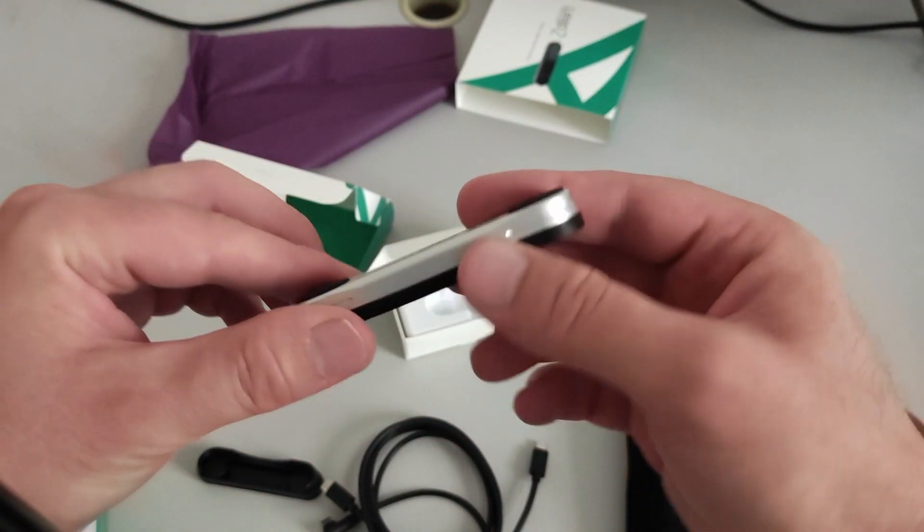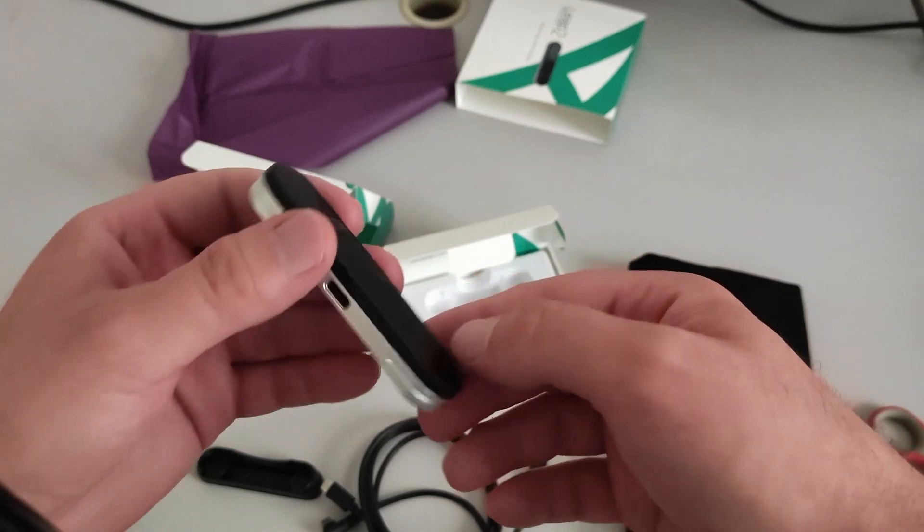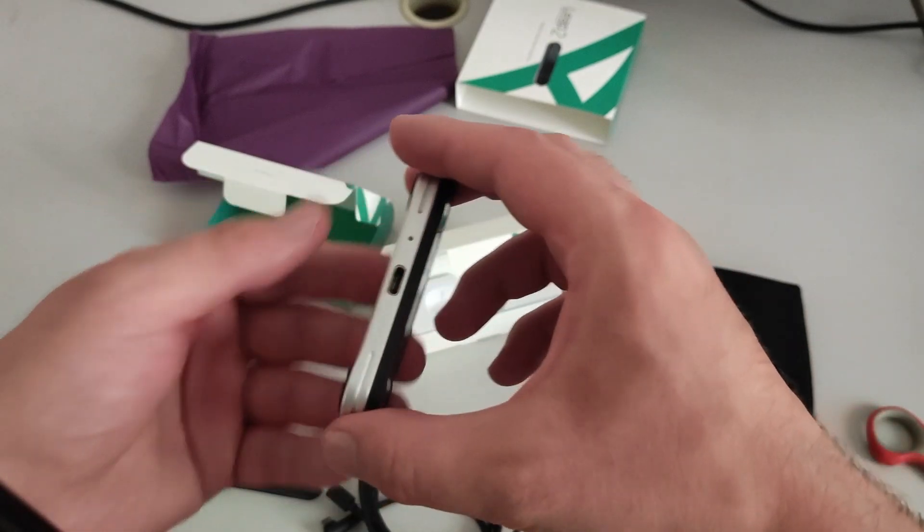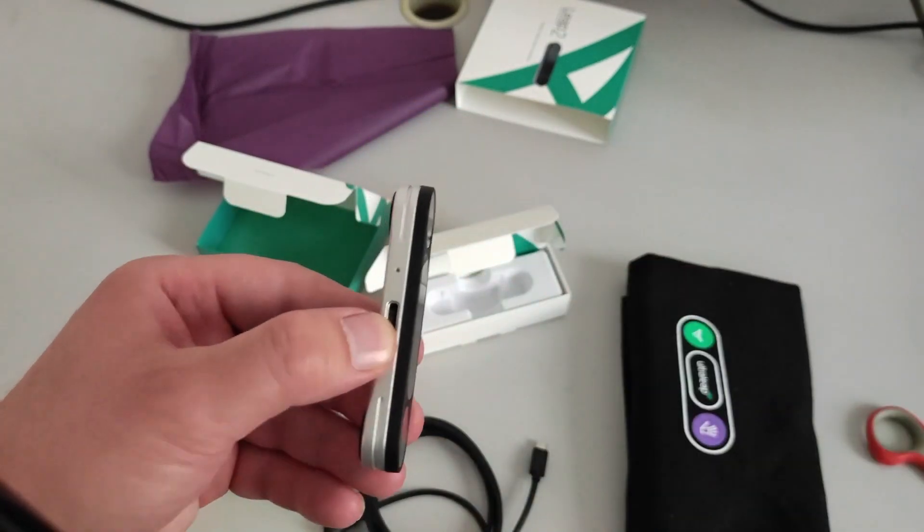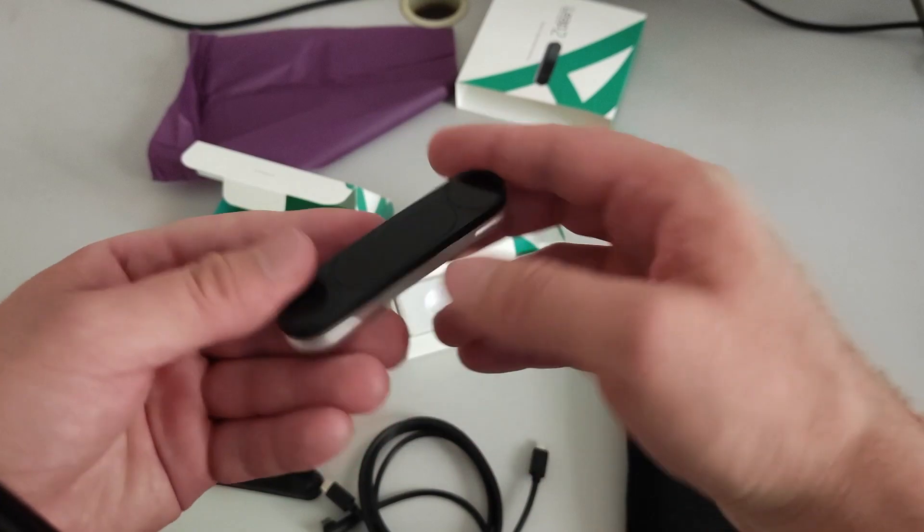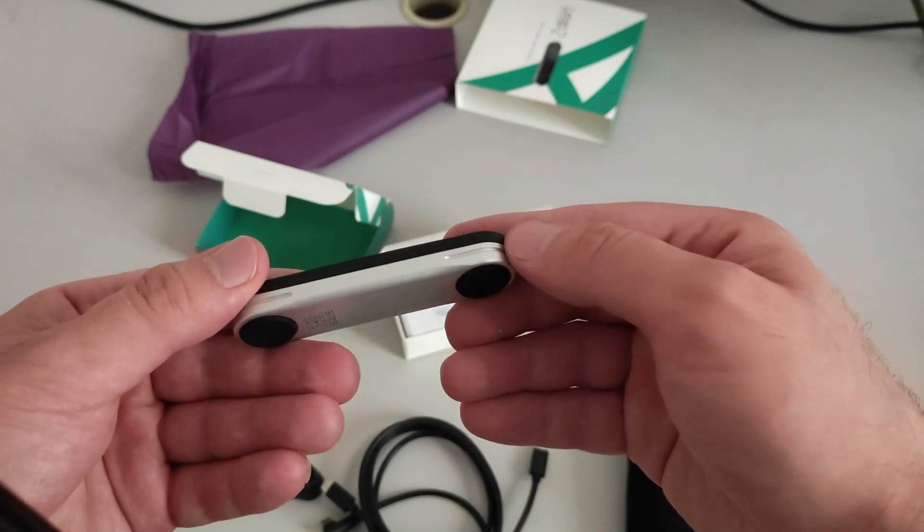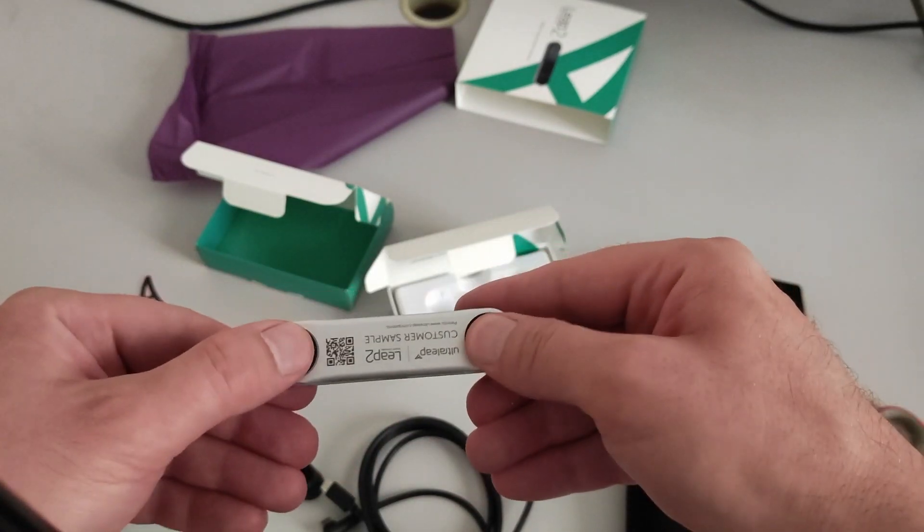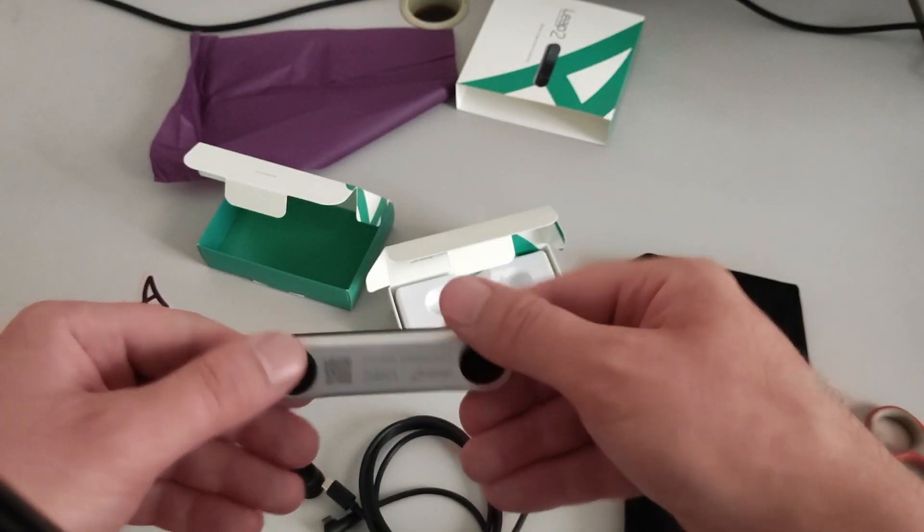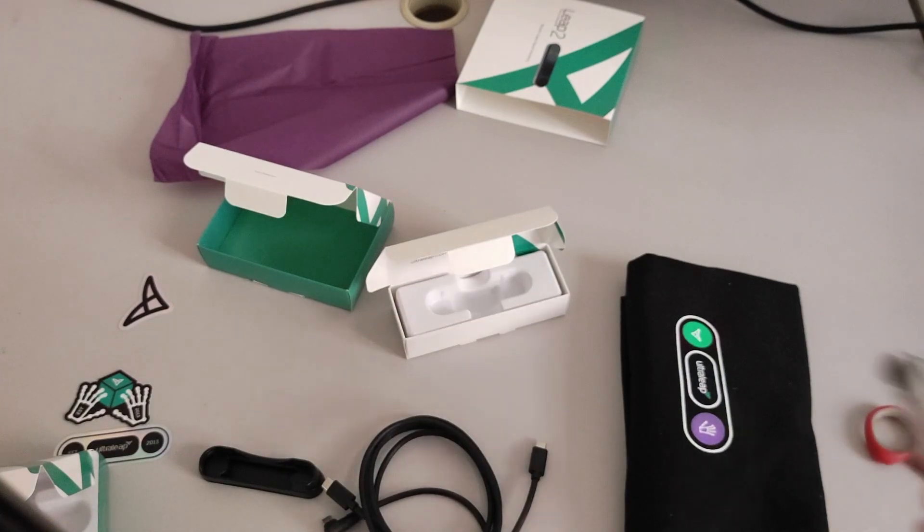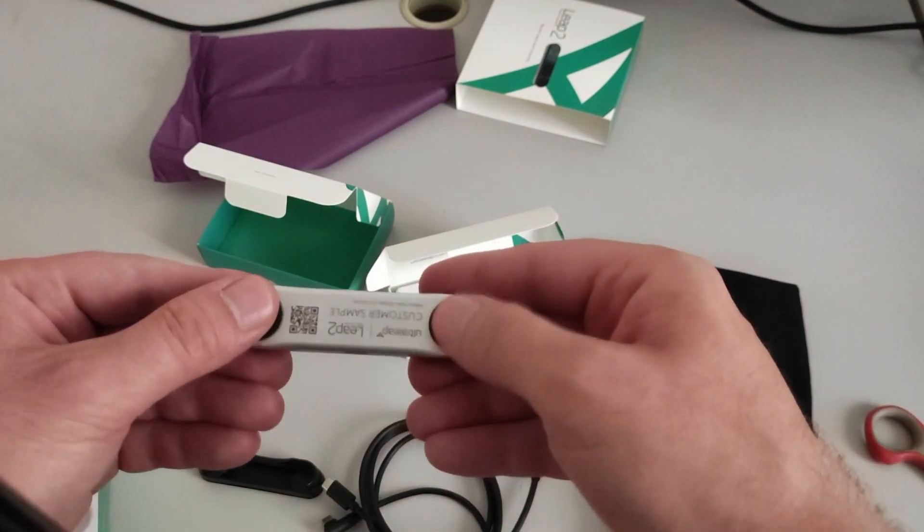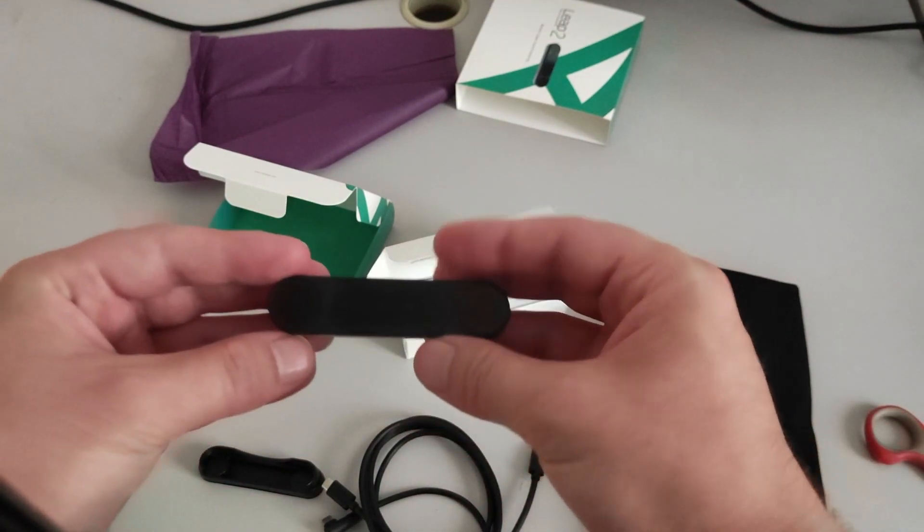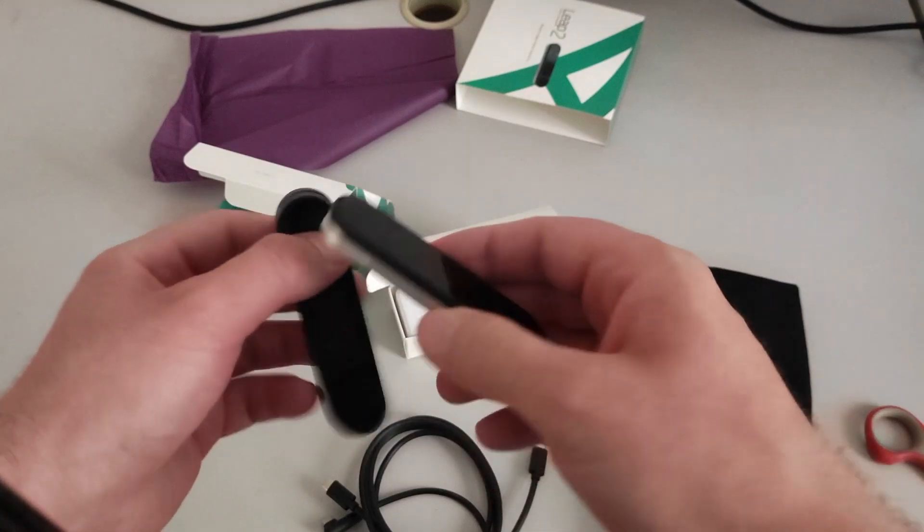This is a customer sample, so free for me. Thanks Ultraleap people. This is a little USB-C port. Which is great, especially for Oculus people. This is, I guess, attached to the headset. It's a bit made of rubber. And that's it.